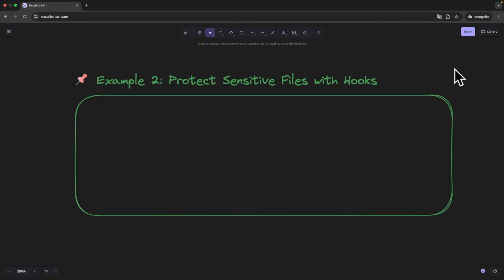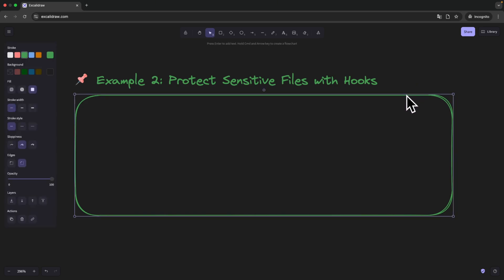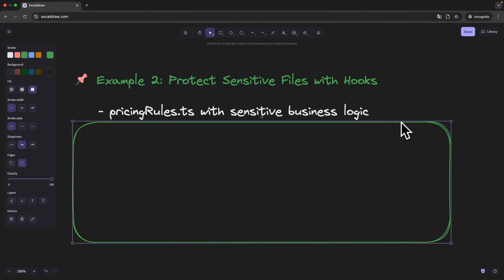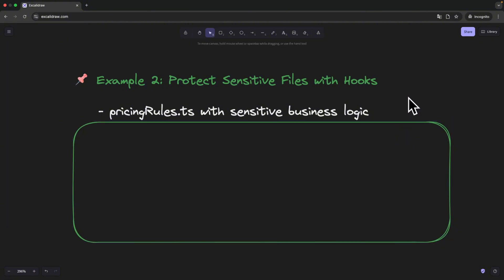The next example will be useful for any developers who works with Cloud Code on a real project. In one of our repositories, we have this core file called pricingrules.ts. That defines how discounts and pricing tiers work across the platform. It's super sensitive, any wrong edit can mess with real revenue.